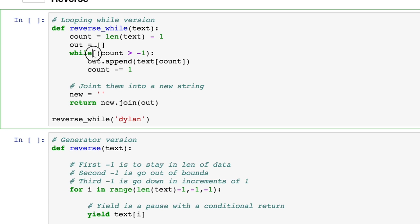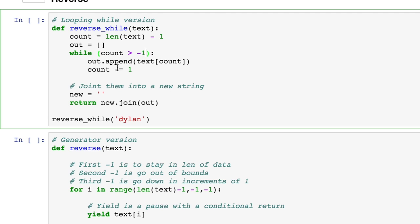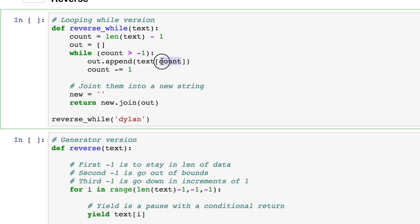And we're going to say, while the count, and this count up here is four, is greater than negative one, then I want you to append something to this list. And that thing that you'll be appending is the text count. So it will be this. And then in the slicing bracket, it will be this count.